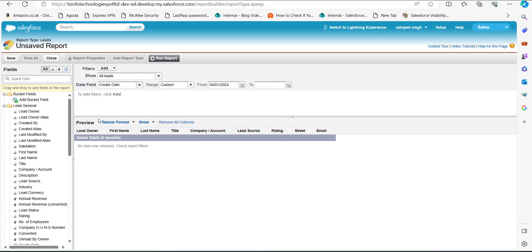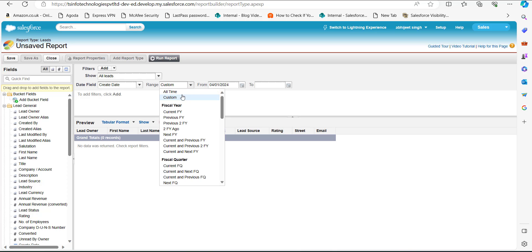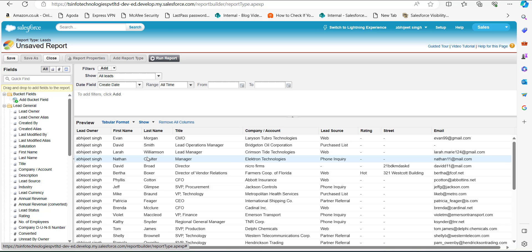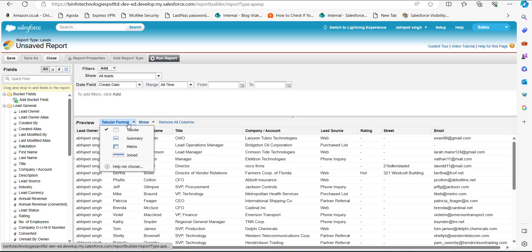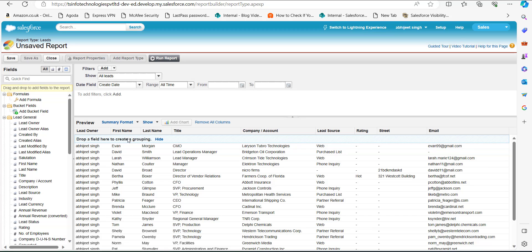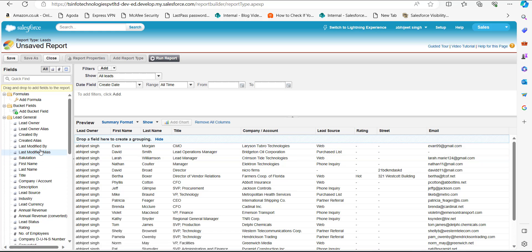To generate records in the report table, we need to apply some filters. In the Show field, I will select All Leads; the Date field I have selected as Created Date, and the Range I will set to All Time. You can also select date fields and ranges according to your requirements. To add a group row, we first need to change the table format — click on the Tabular Format dropdown and select Summary.